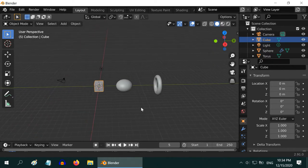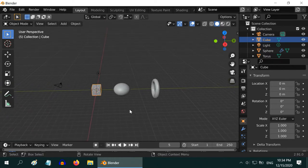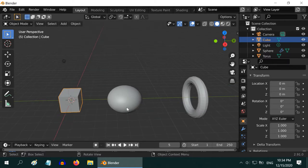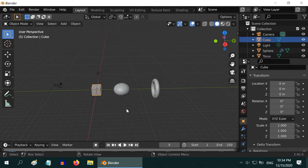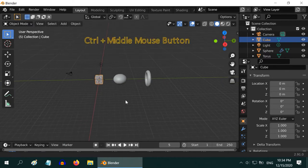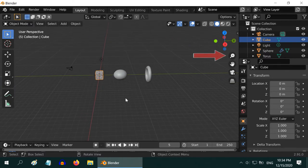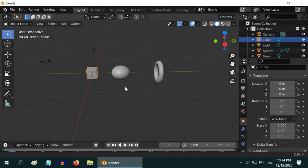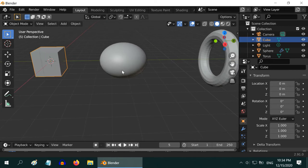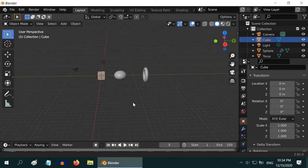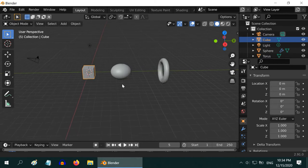You must have noticed that the zooming operation using the scroll wheel is not very smooth — it zooms to the target object using some steps. To make a smooth zoom, press the Ctrl key on the keyboard and press the middle mouse button or the wheel. Or use the lens tool and drag your mouse. This way if you zoom, you can see a difference — it is very smooth now. This is also the default option in case your mouse does not have a scroll wheel.